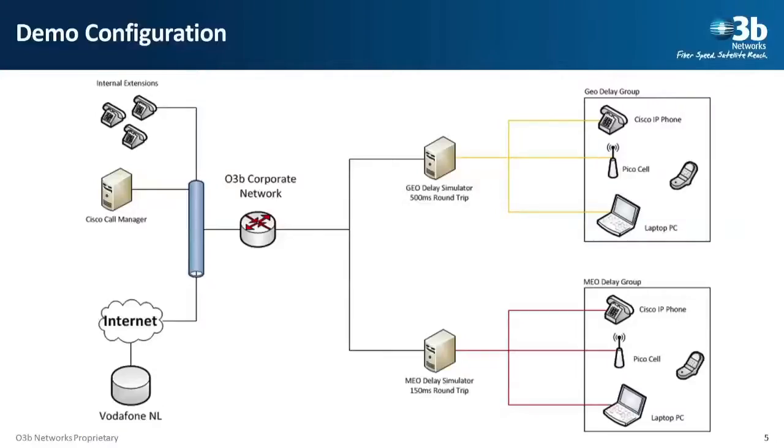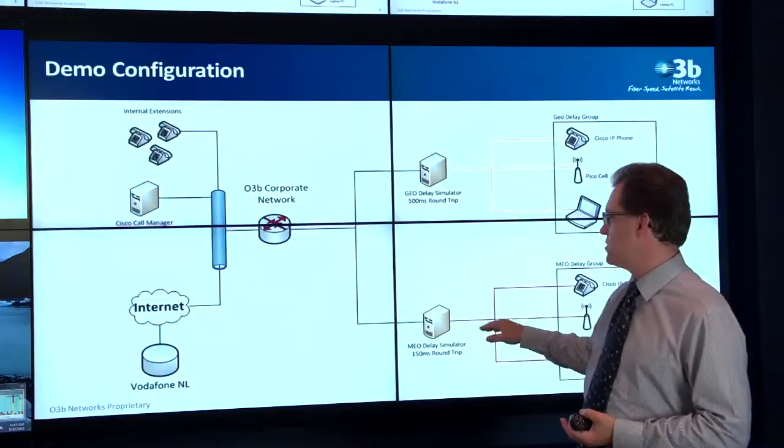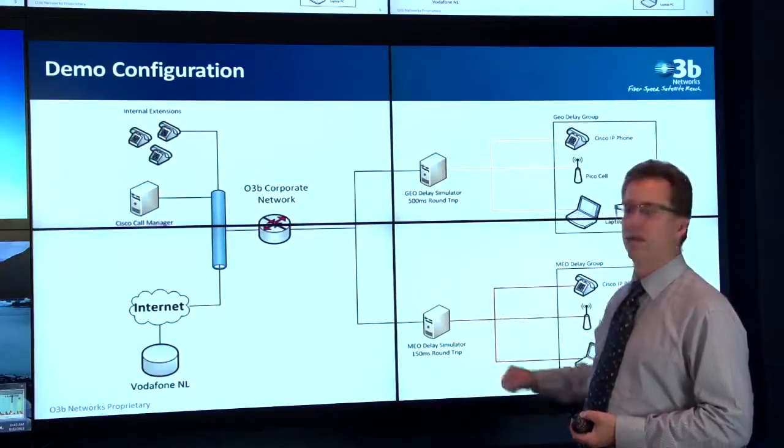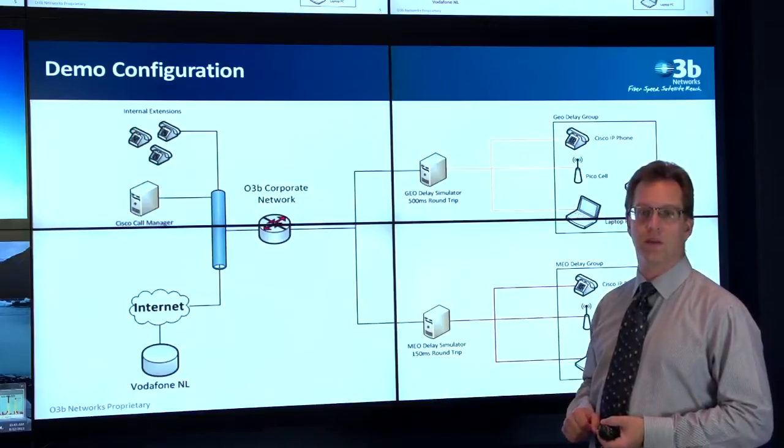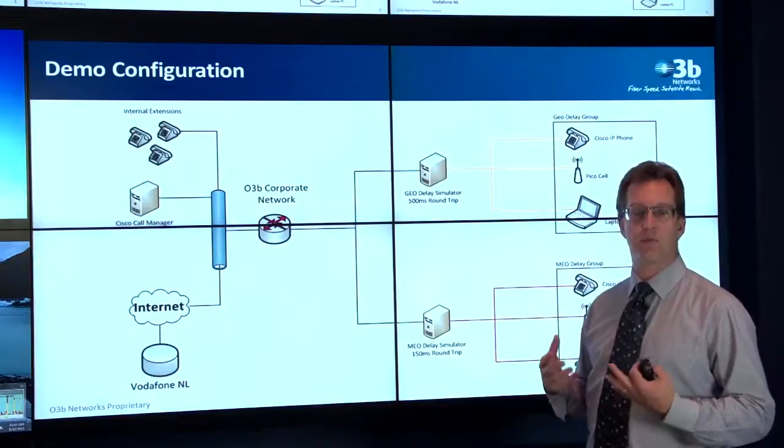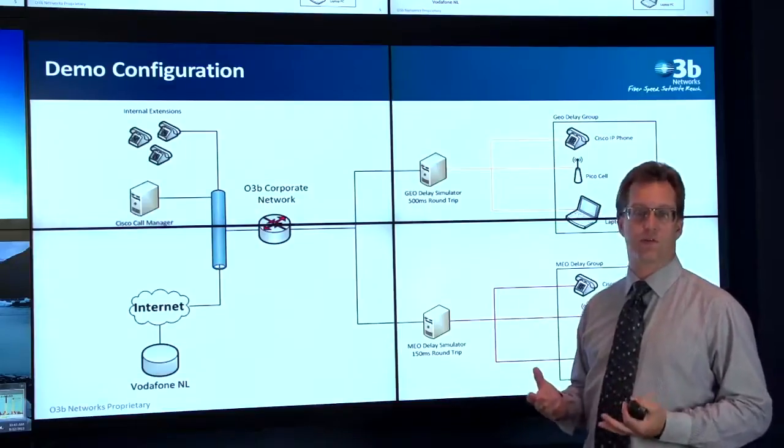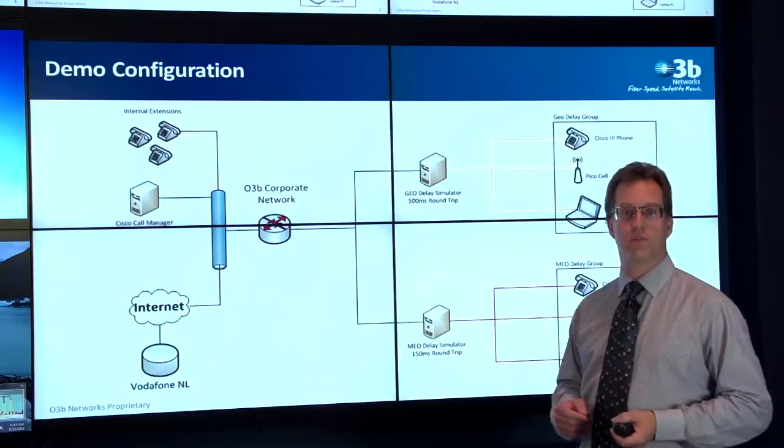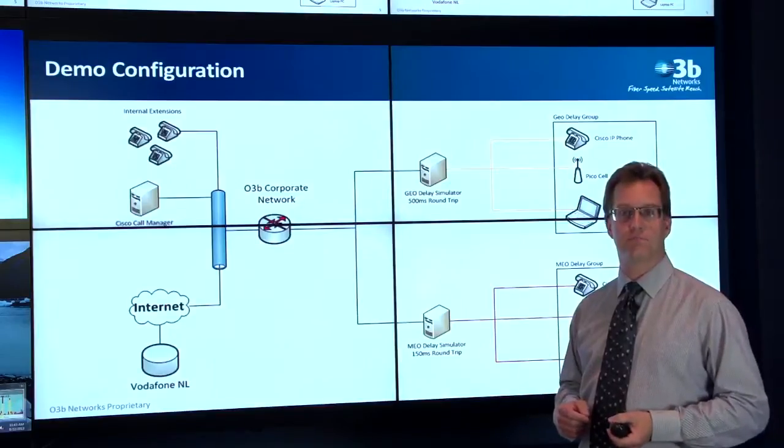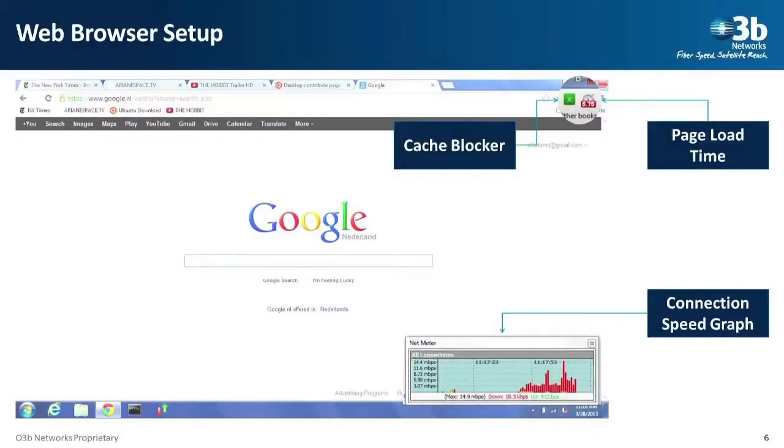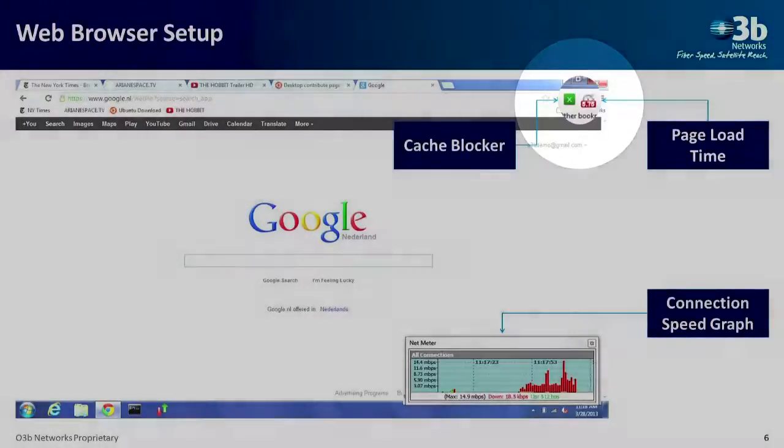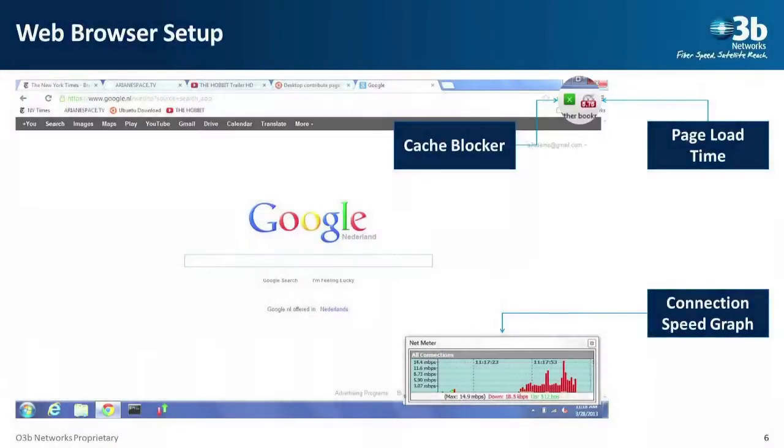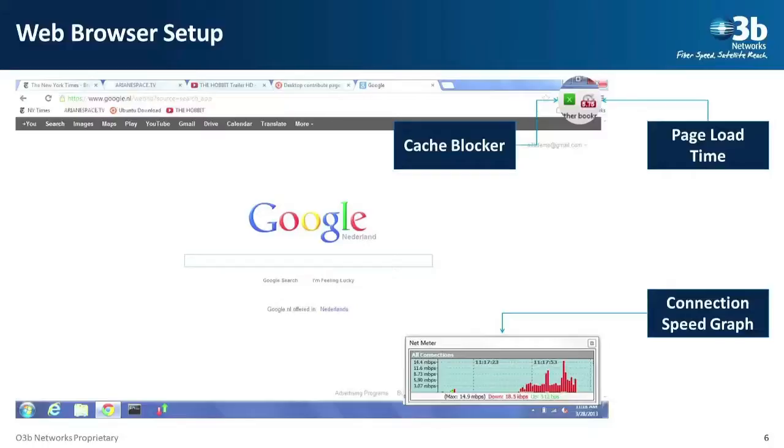What I'm going to do today is show you a demonstration network. We have set up two simulators, one simulating the geostationary delay and the other simulating the MEO delay of O3B connected up to PCs and phones to show the different applications. We'll be doing most of the demonstrations using the Google Chrome web browser. There are two things that I have special today: in the upper right there's a little stopwatch that shows the time that the page loads, and the little green square is a cache blocker. I've disabled the cache on the PCs, so what we see is the performance of the satellite link, not the performance of the cache.